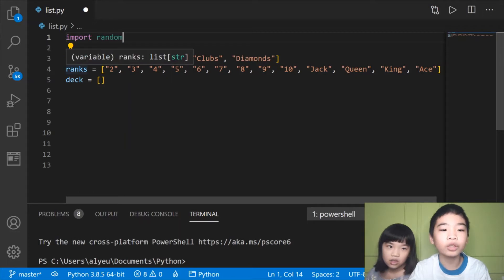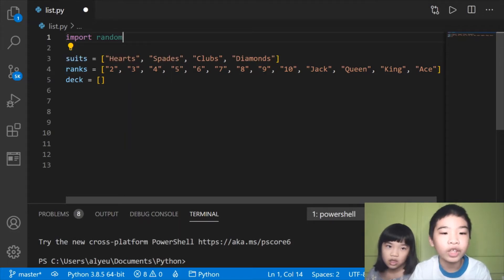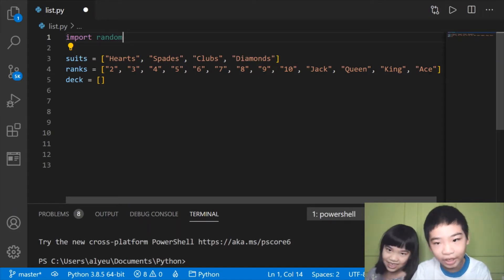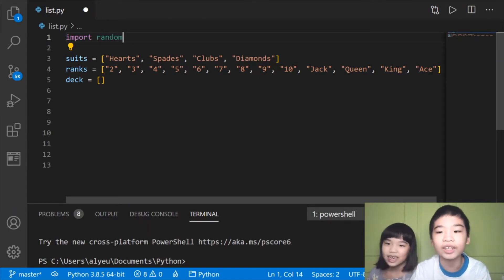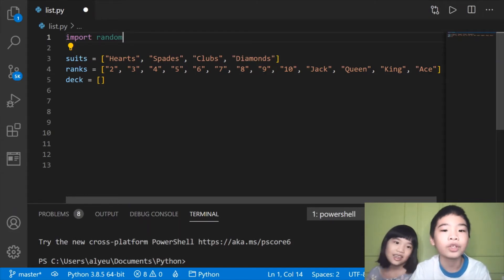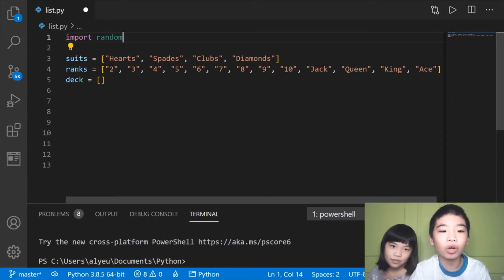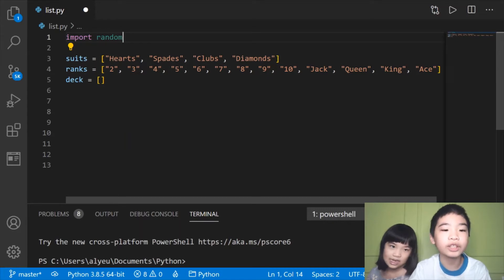Then we're going to make another list called ranks with the items 2, 3, 4, 5, 6, 7, 8, 9, 10, Jack, Queen, King, and Ace. So with the lists suits and ranks we're going to make a deck of cards, and we're going to store those cards in the list deck.